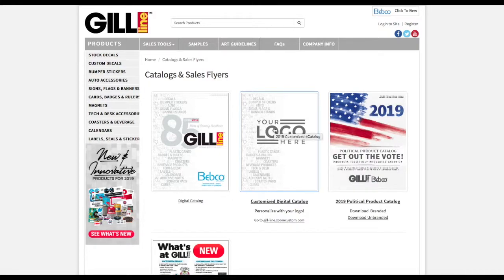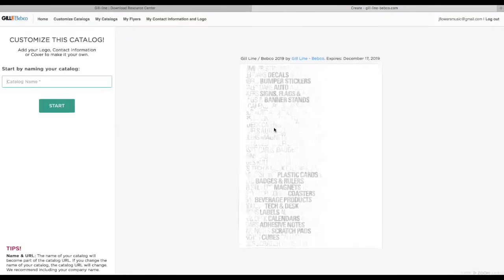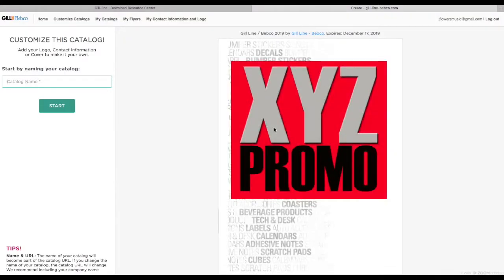In the second one here, you see Your Logo Here—this is the customized digital catalog. Click on that, and it will redirect you to the Zoom Catalog platform that we use to do this.